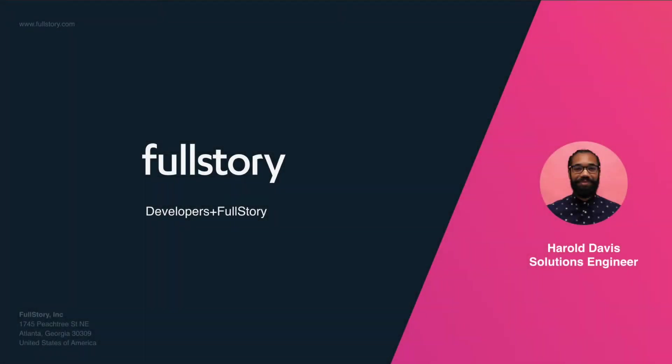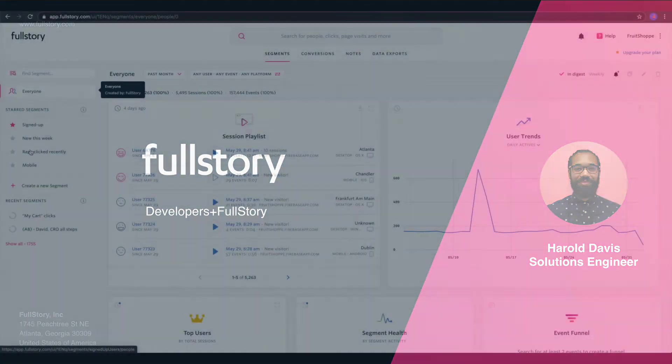As a developer, it can be very difficult to get steps to reproduce a given issue. Developers can use FullStory in order to gain deeper insight into bugs that are escalated to them. Let's look at an example.